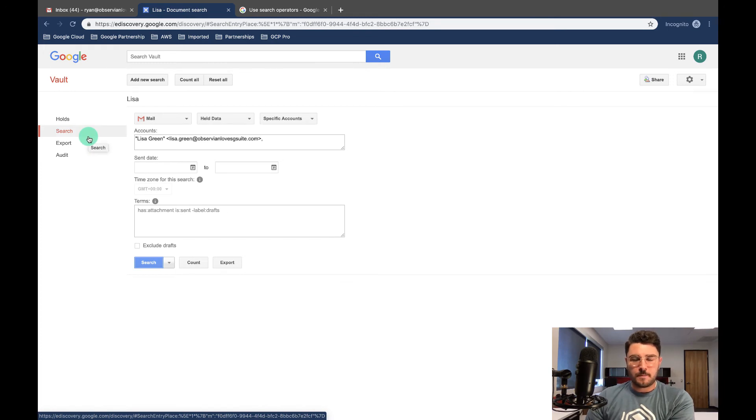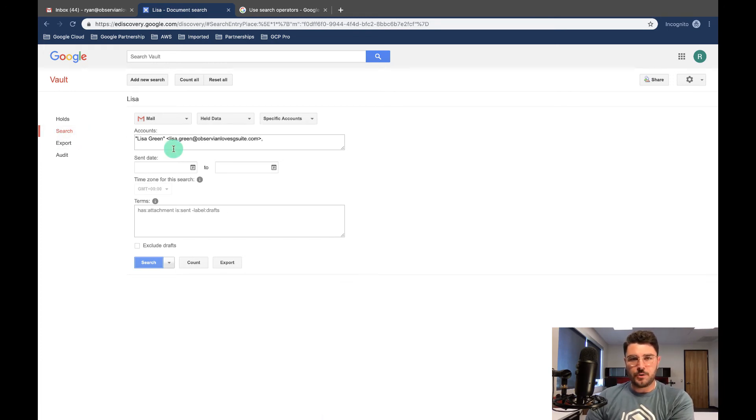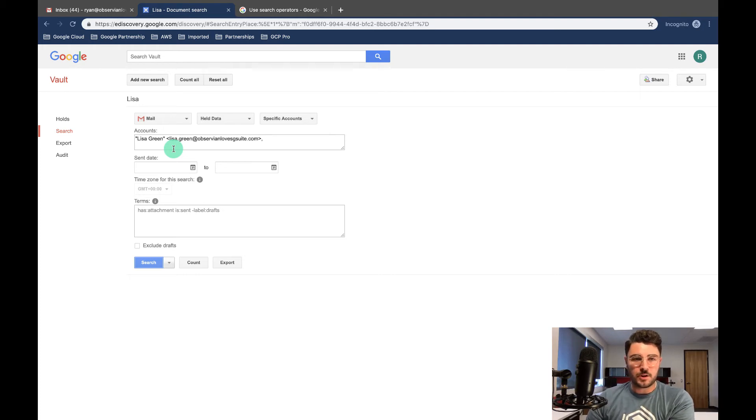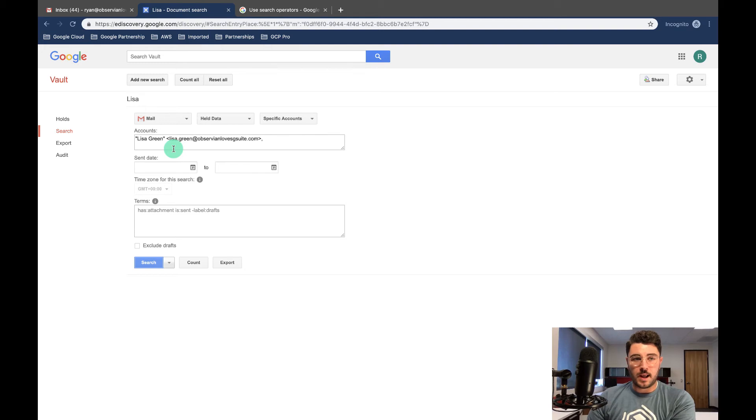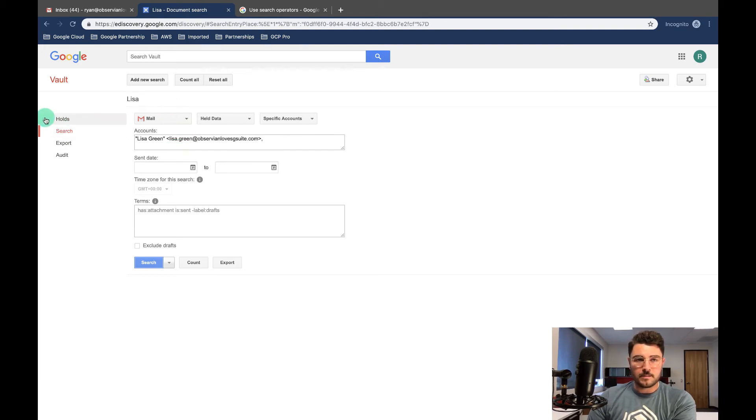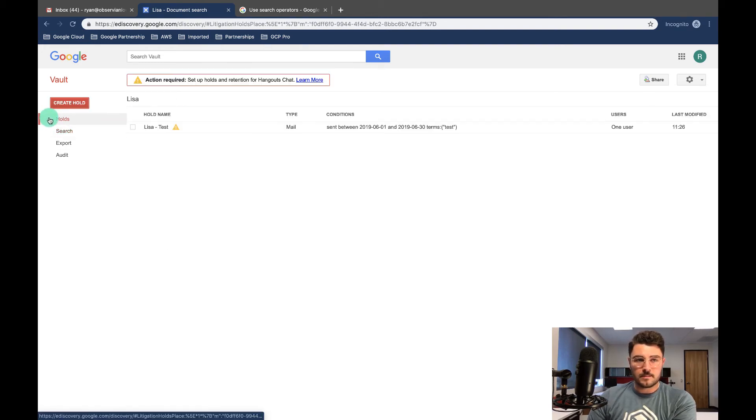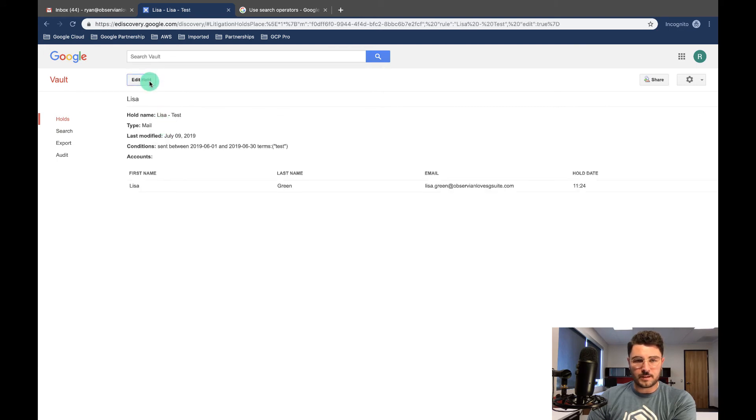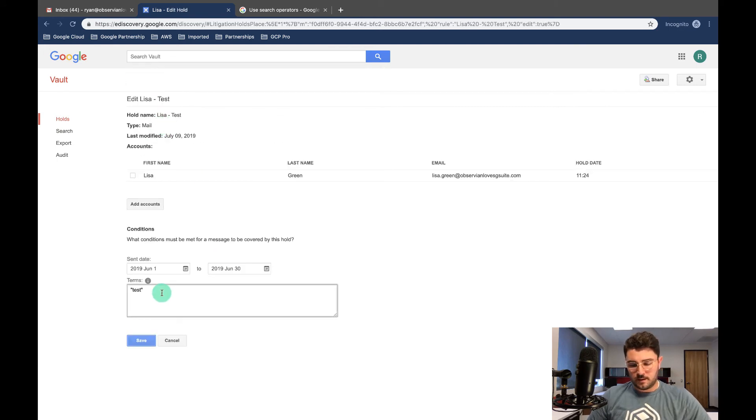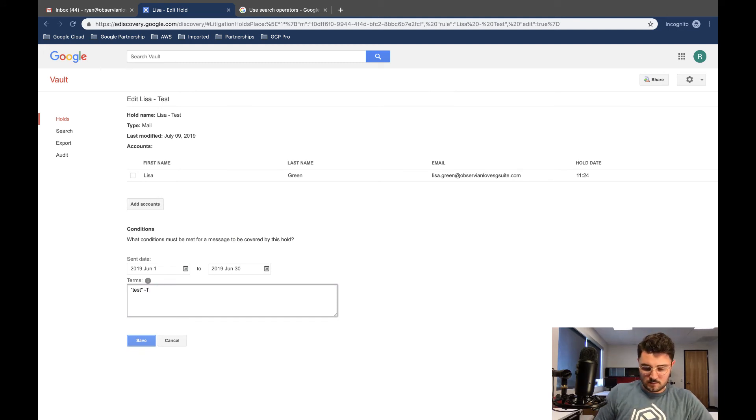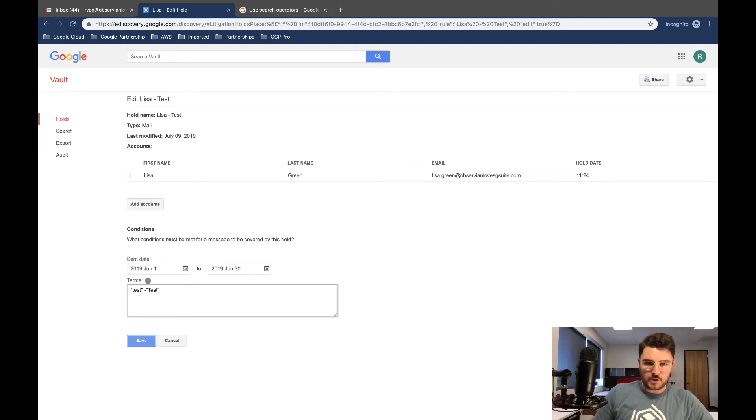With searches, it's a great way to make sure you're holding the data that you want to hold and make sure you're capturing everything you want to capture. And then you can search and edit your holds by coming back in here and say, okay, I want to make sure I have everything. Let's edit the hold and let's exclude anything uppercase.